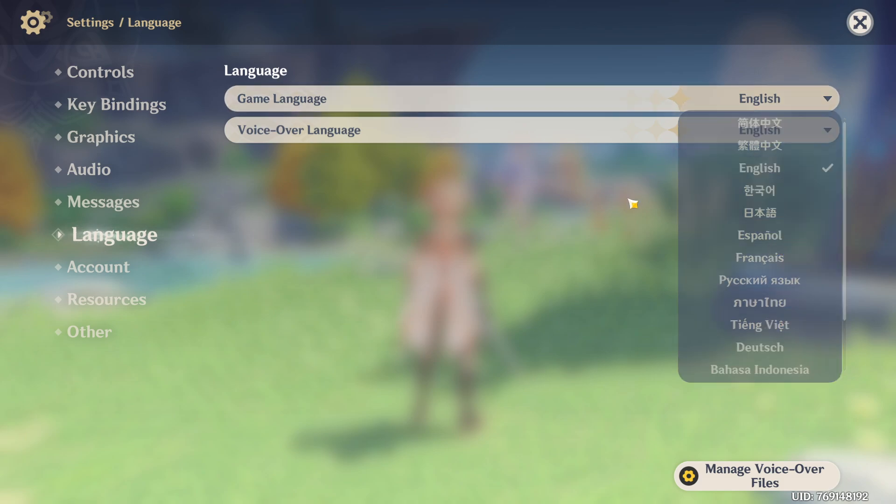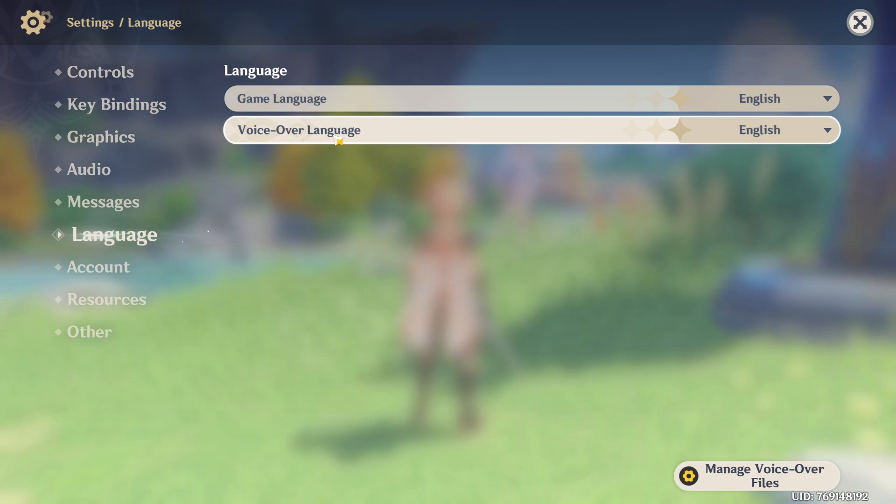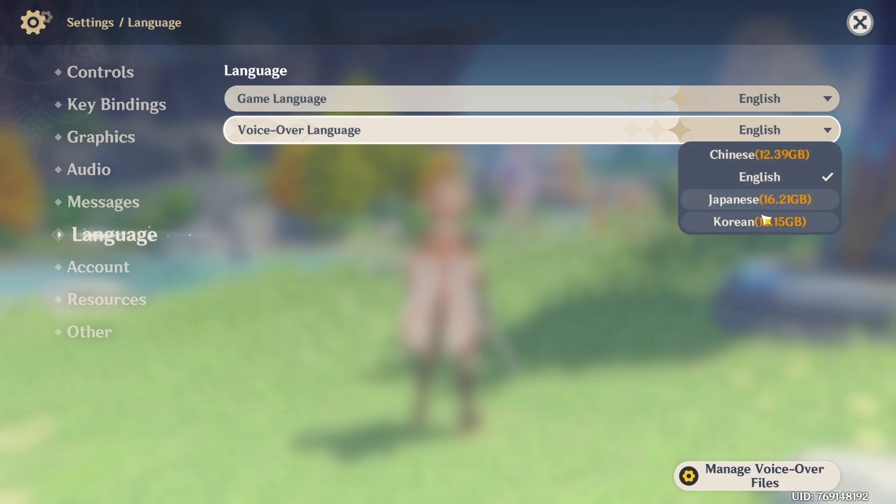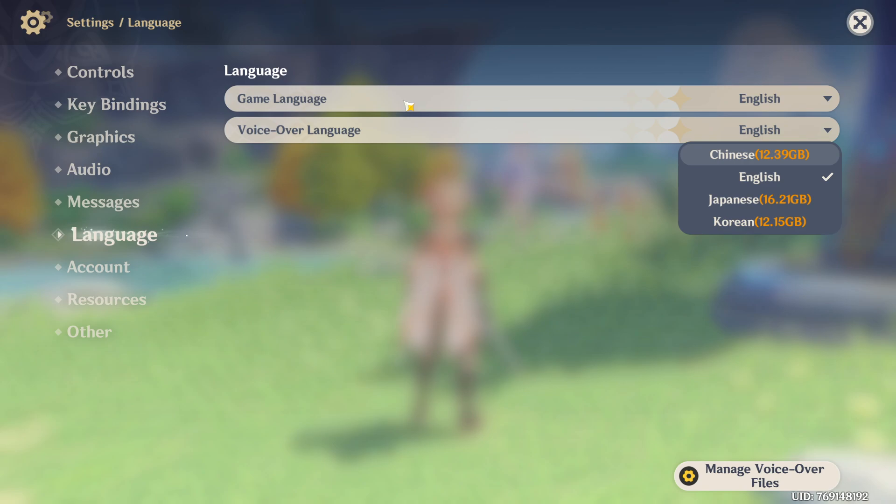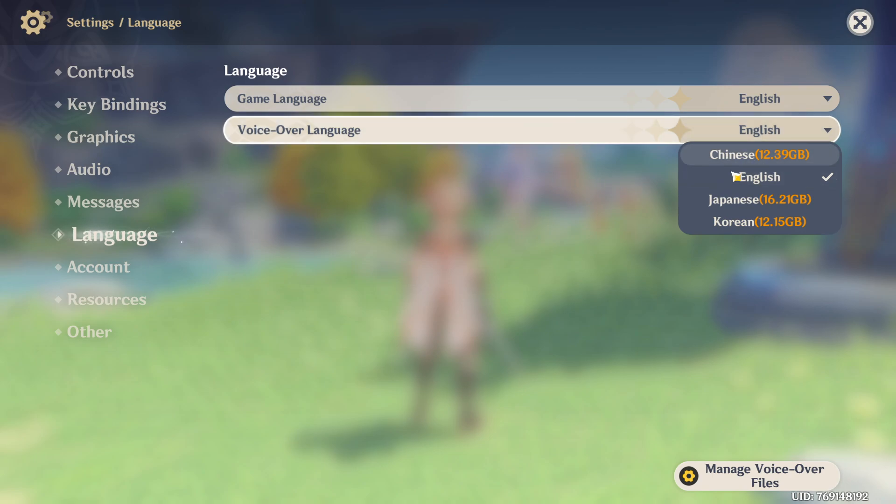You can also change the voice-over language. You need to download a language pack—for example, Chinese, Japanese, or Korean. Then you can leave the game language and UI in English while changing the voice-over to whatever language is available.